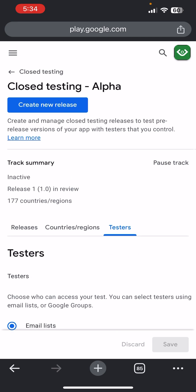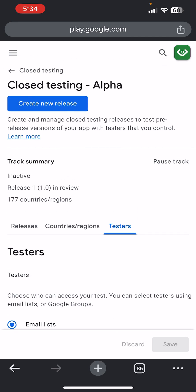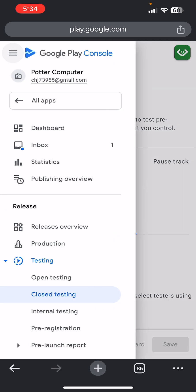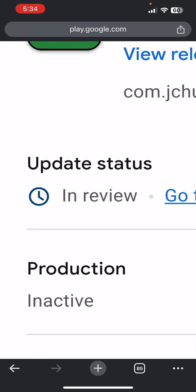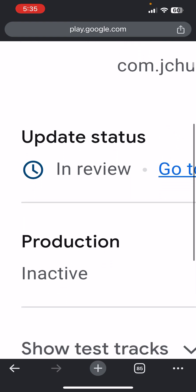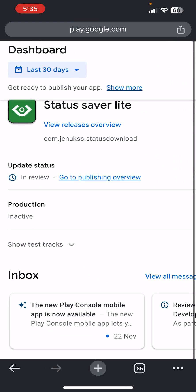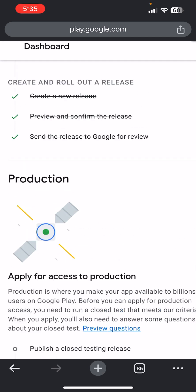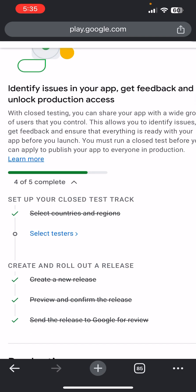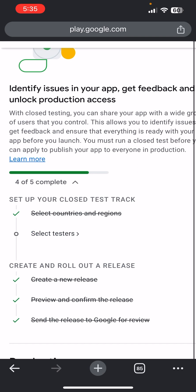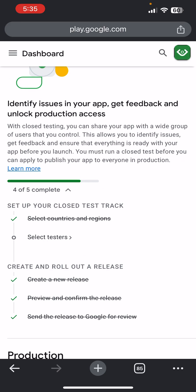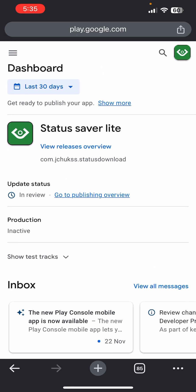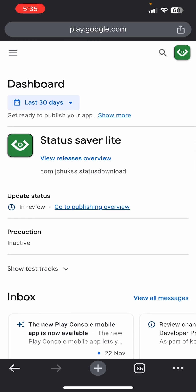If you have any other questions, drop a comment or message me. You can see the app is now under review — you have to wait for the review to be done before you add closed testing, or you can add closed testing now and wait for the review, then begin testing. Stay blessed guys.